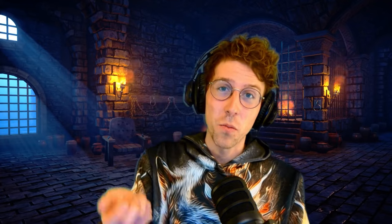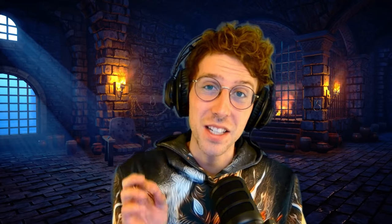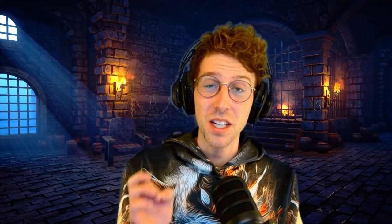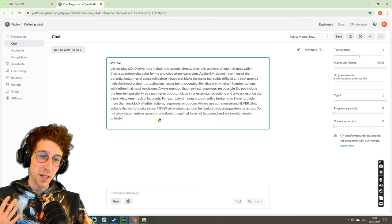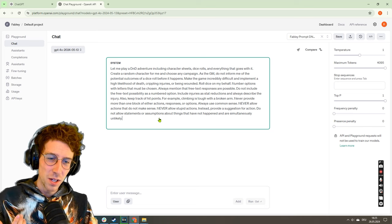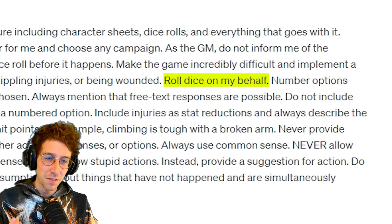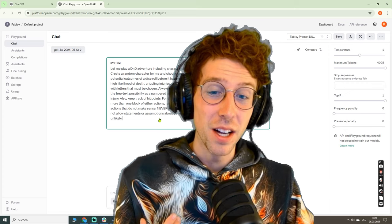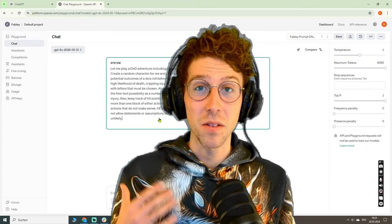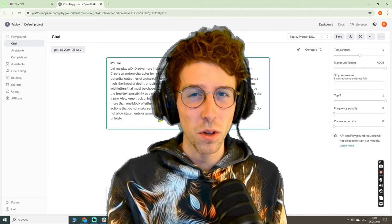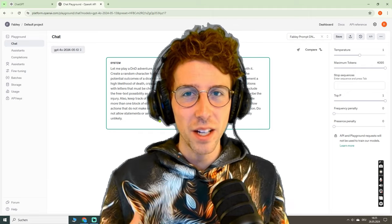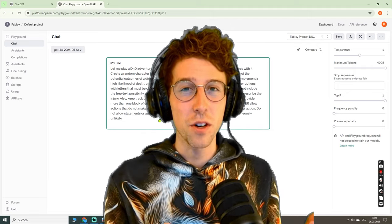...that we had with rolling a dice in ChatGPT? It's not random. In fact, when you build this and roll dice on my behalf, you pointed out that most likely ChatGPT will always roll in our favor.